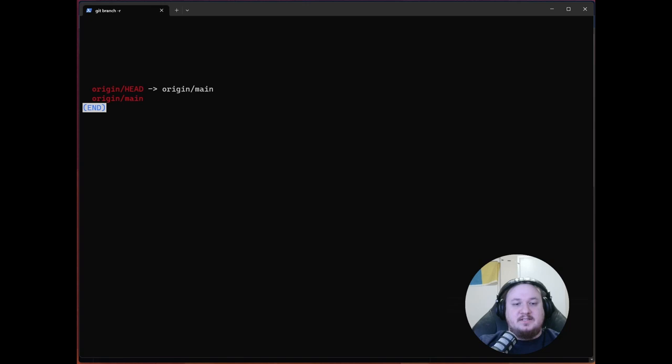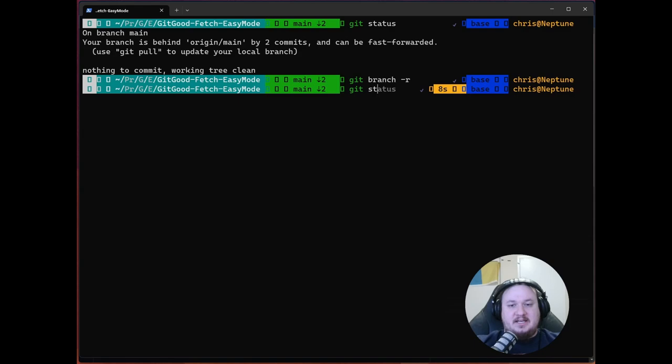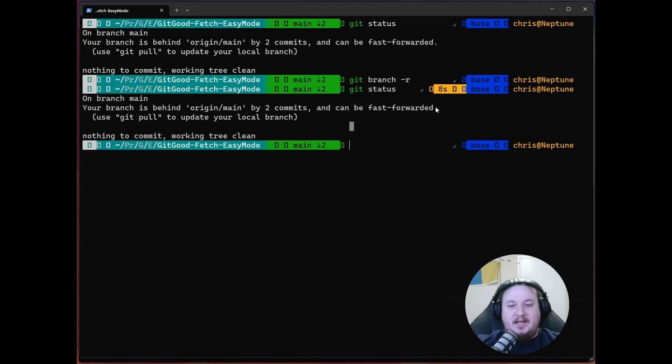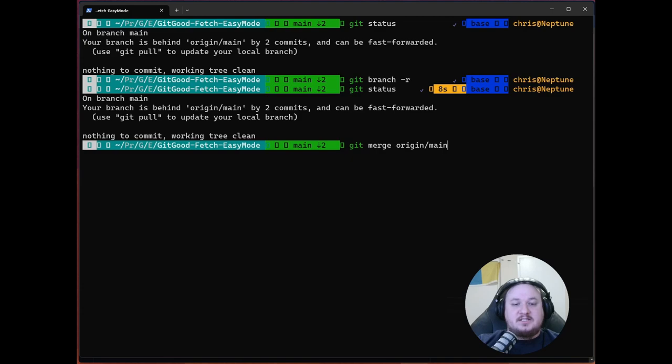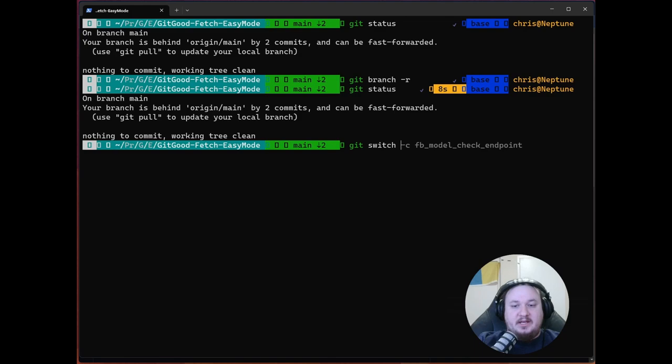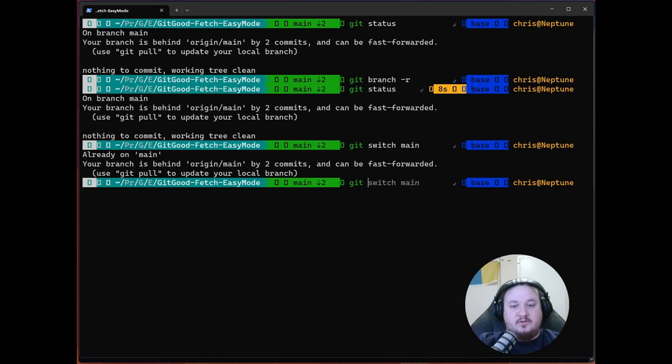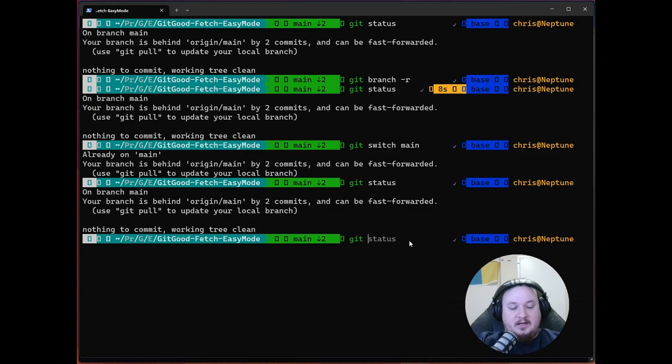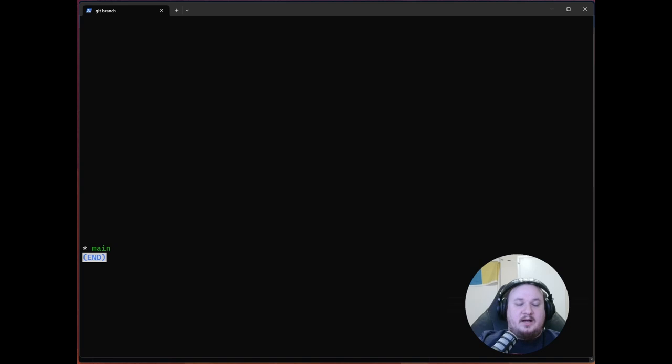So let's go to our git branch and let's use the -R flag to check out and see, okay, so we've got our origin main and we've got our origin head and that's pointing at origin main. Okay, cool. So you can see here, like we know we're behind and we can fast forward, but how do we actually get that done? Well, we can use the command, git merge origin/main.